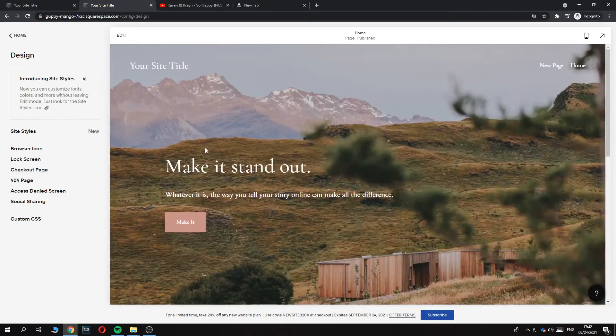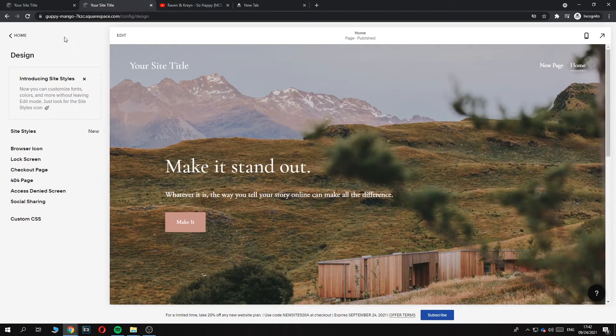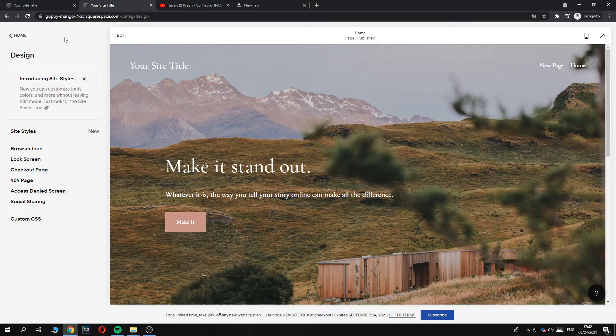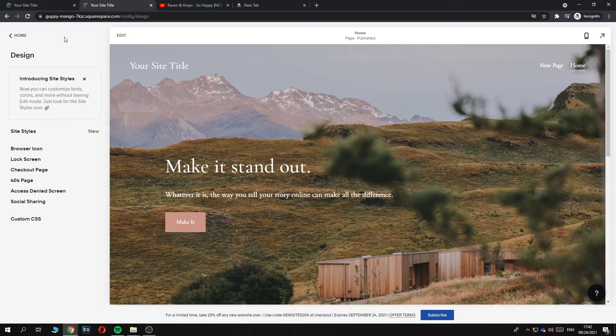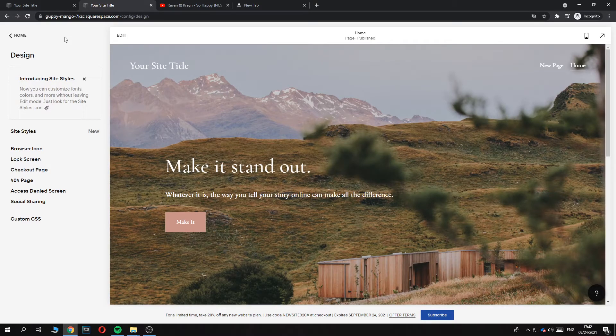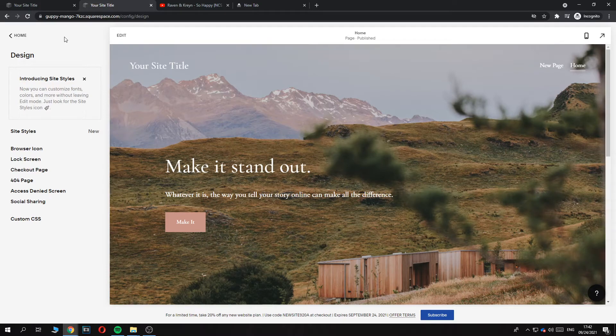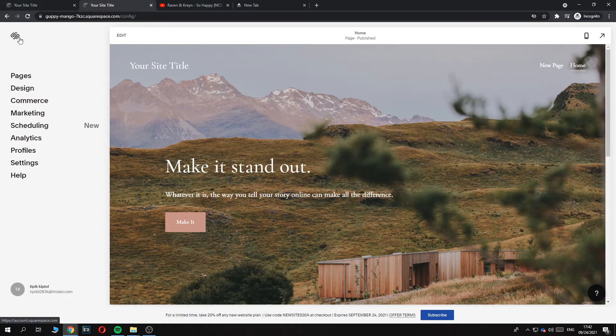What you can do is create a new website and then start from scratch, but I know that's not the right solution you're looking for. But if you want to do it for next time, make sure you're using the older version of Squarespace 7.1.